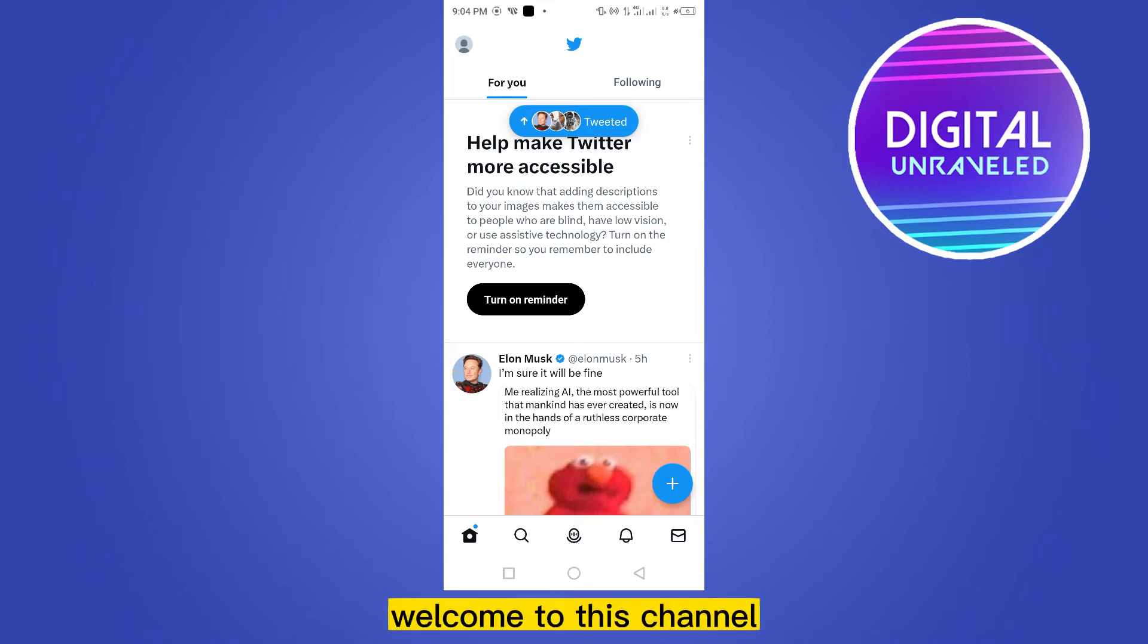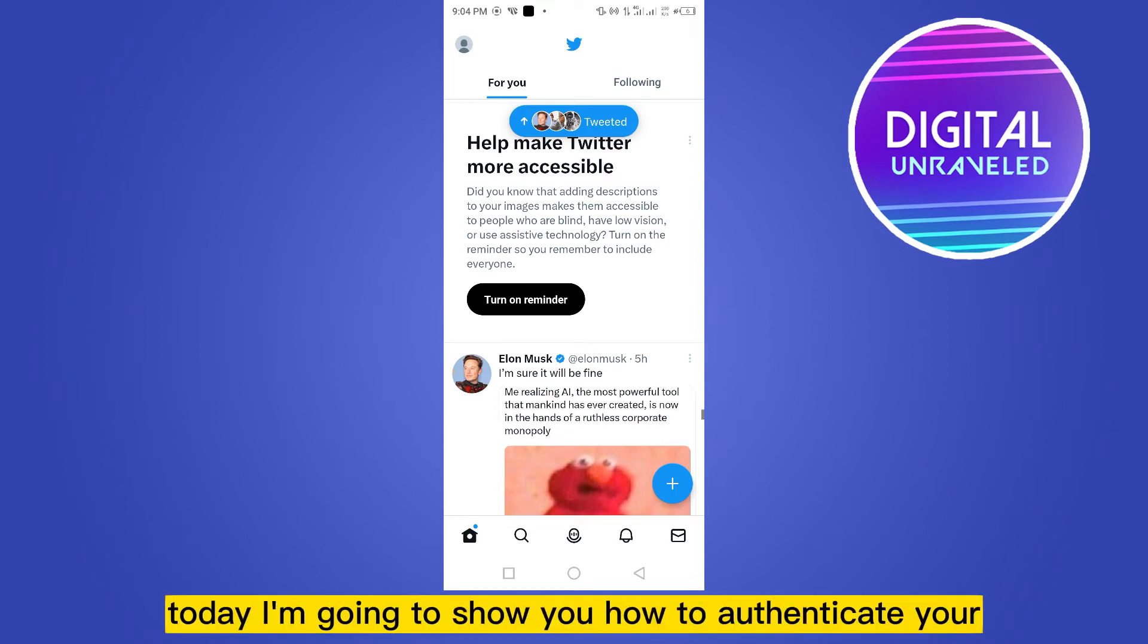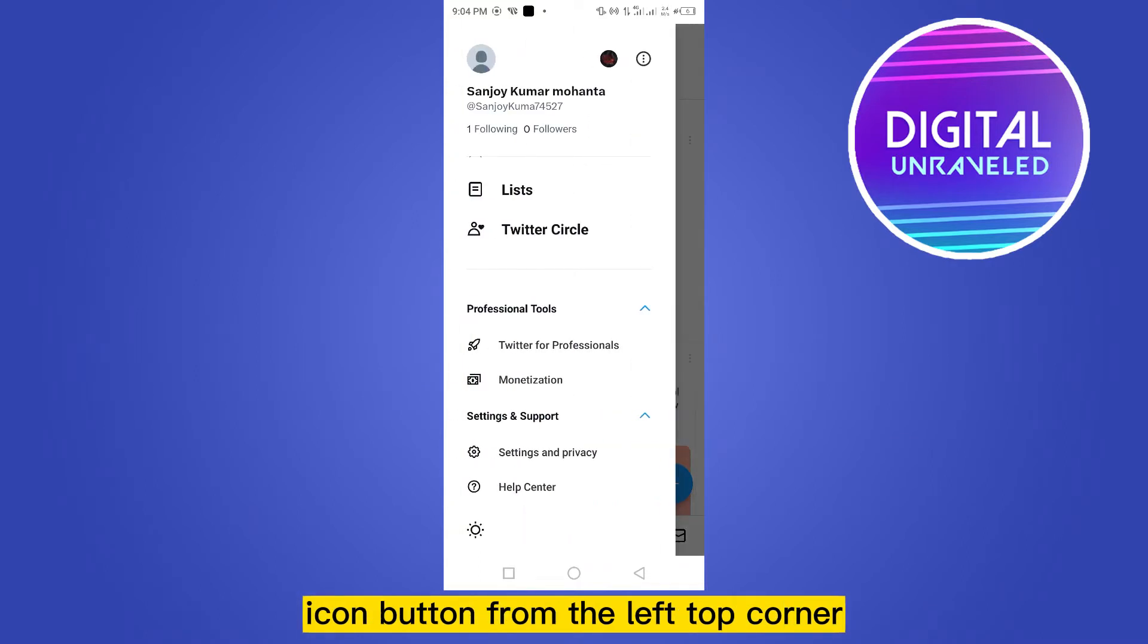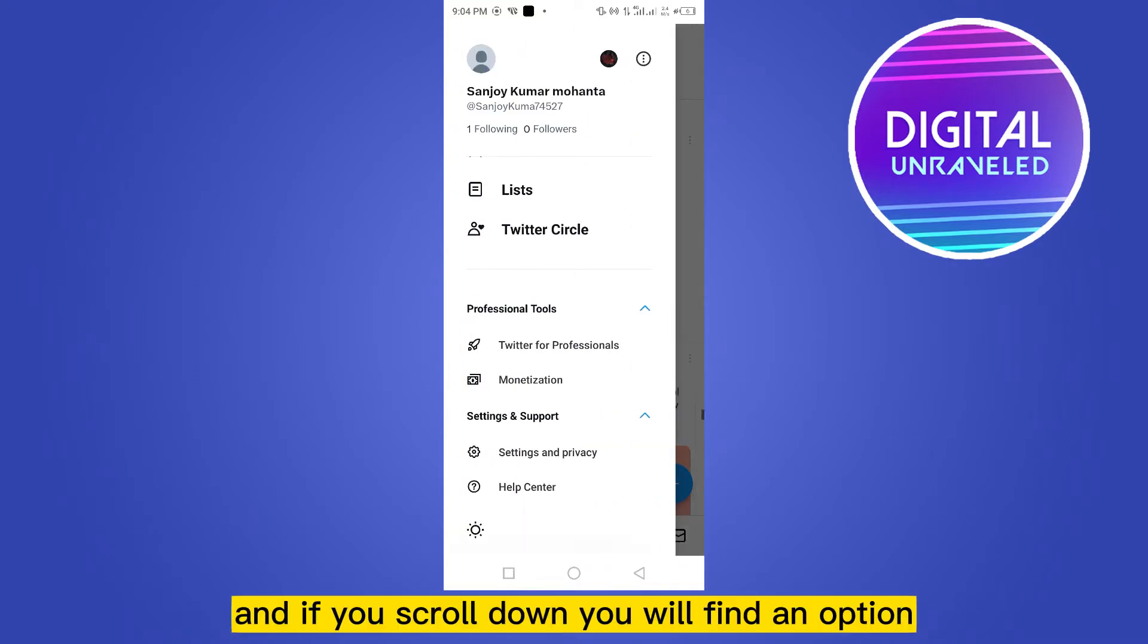Hello everybody, welcome to this channel. Today I'm going to show you how to authenticate your Twitter account. For that, you have to click the icon button from the left top corner, and if you scroll down you will find